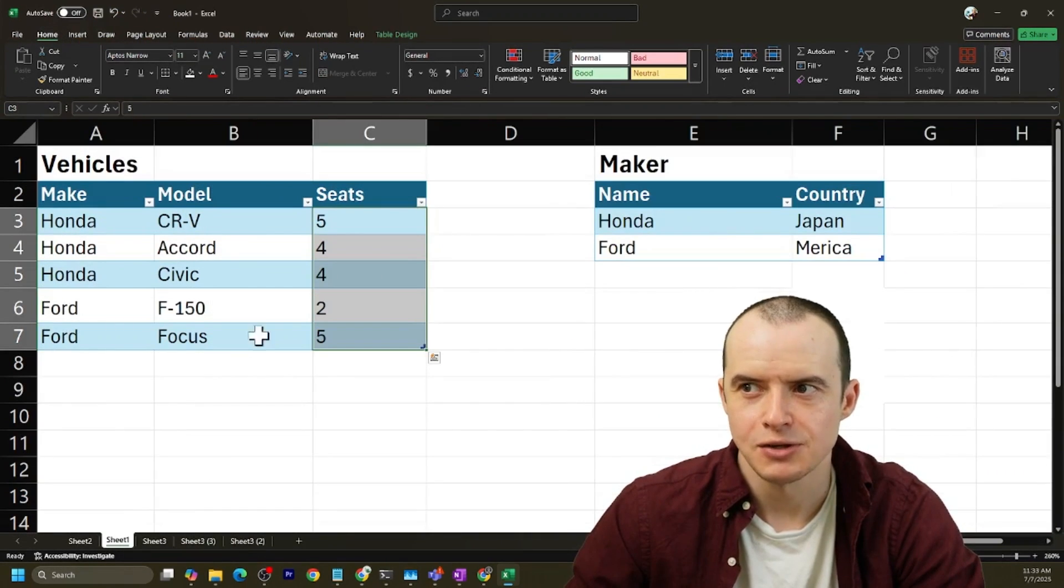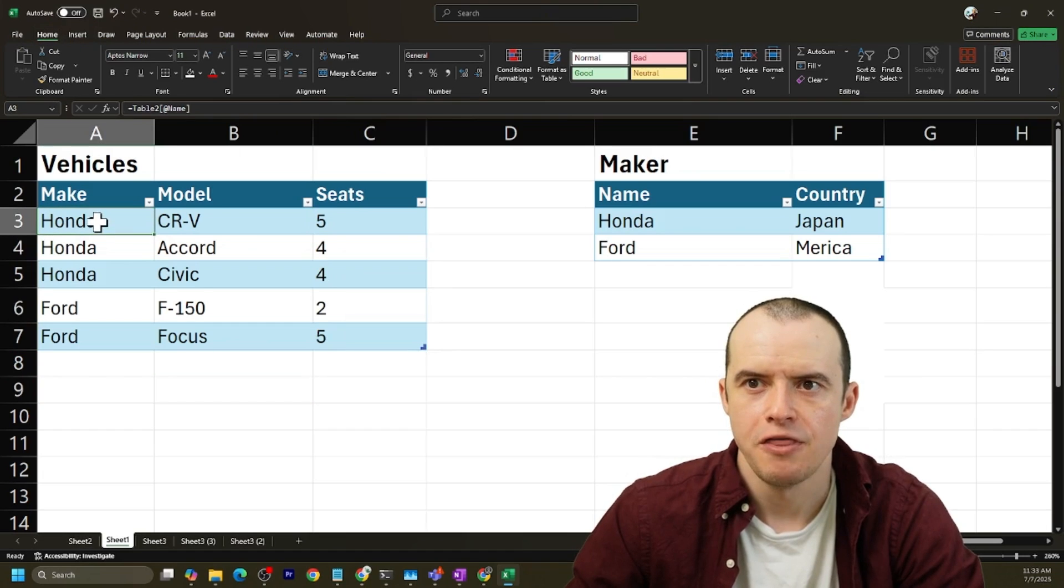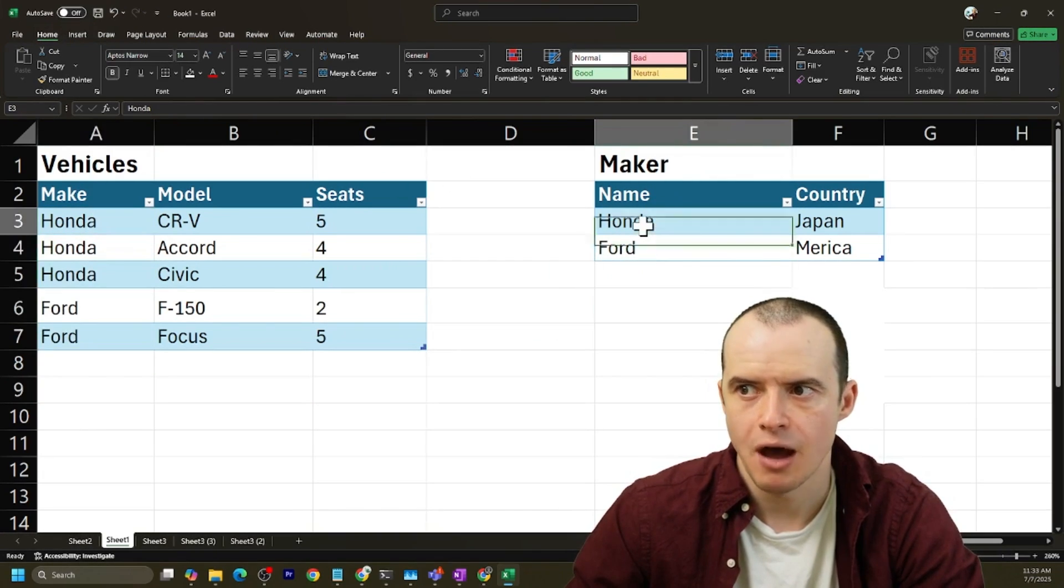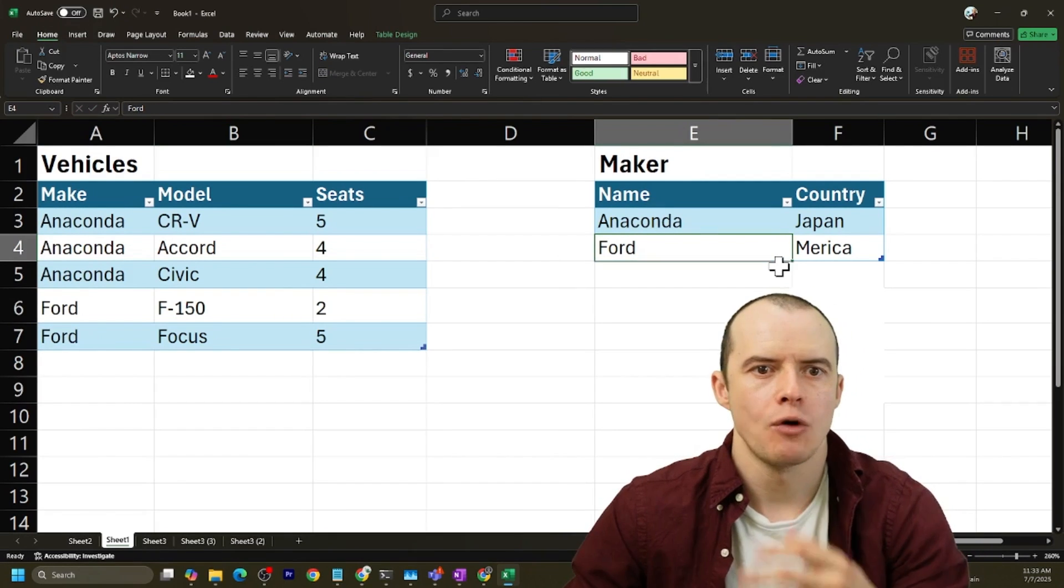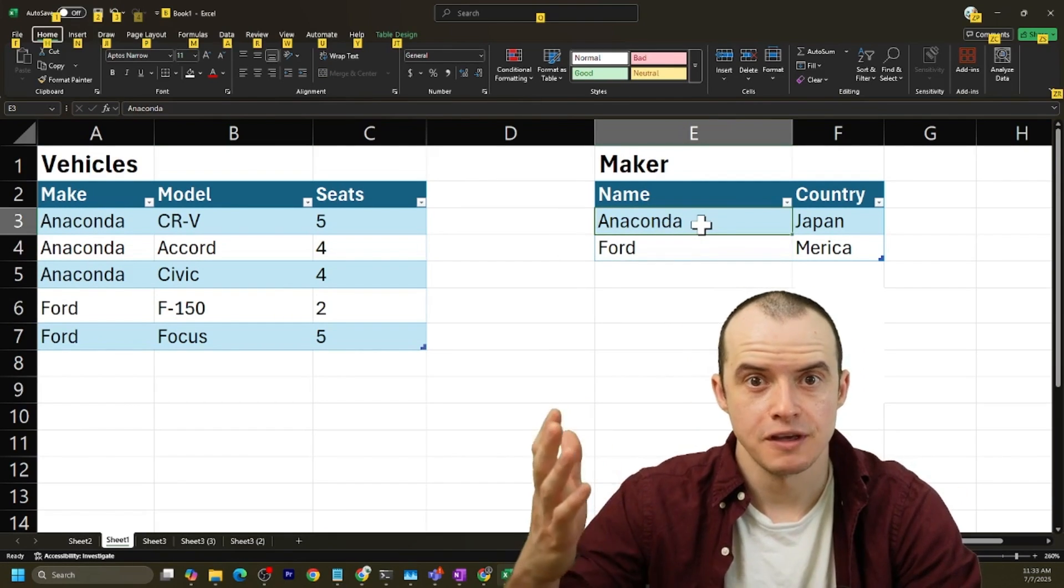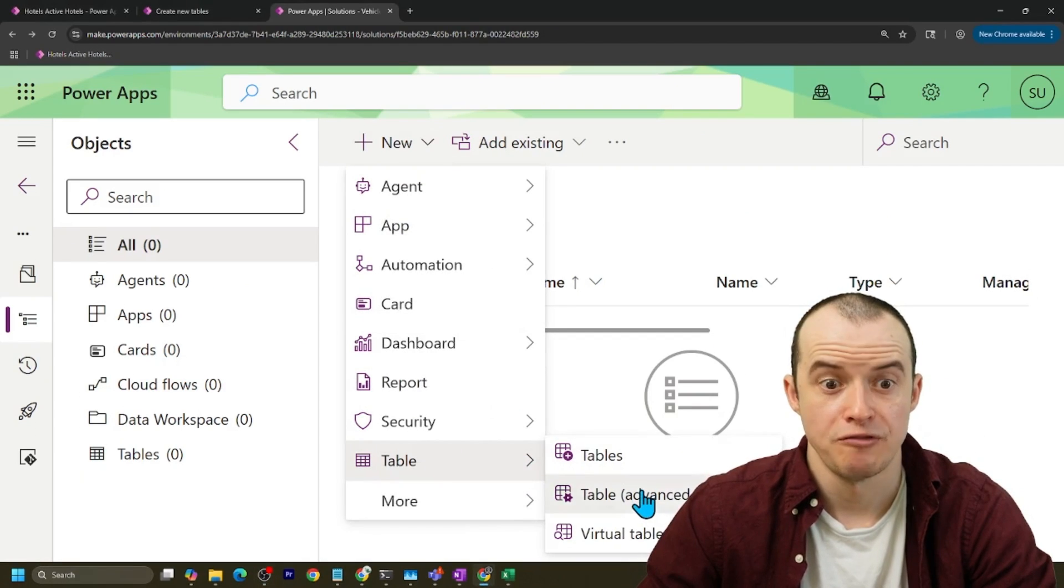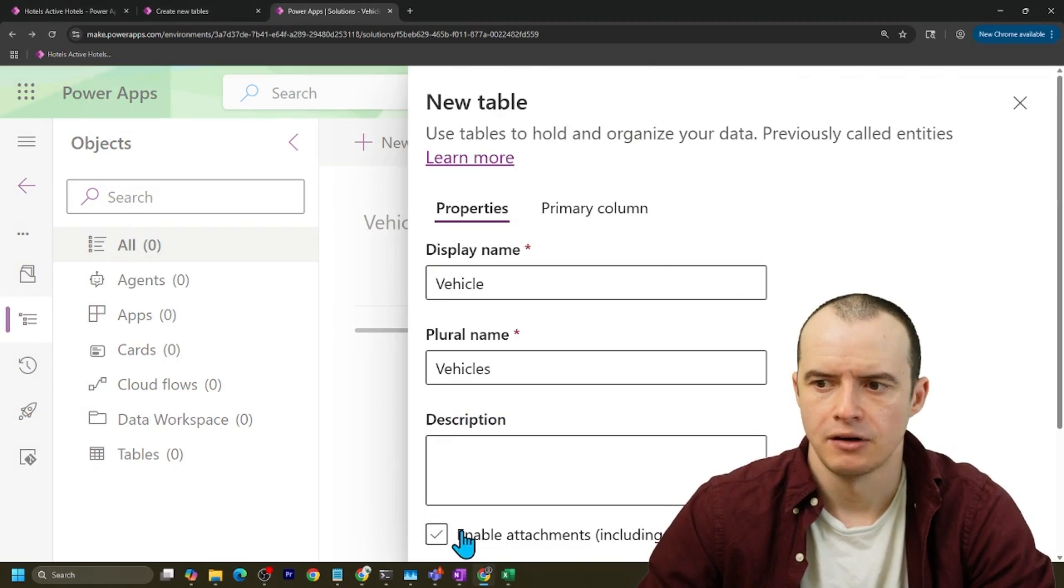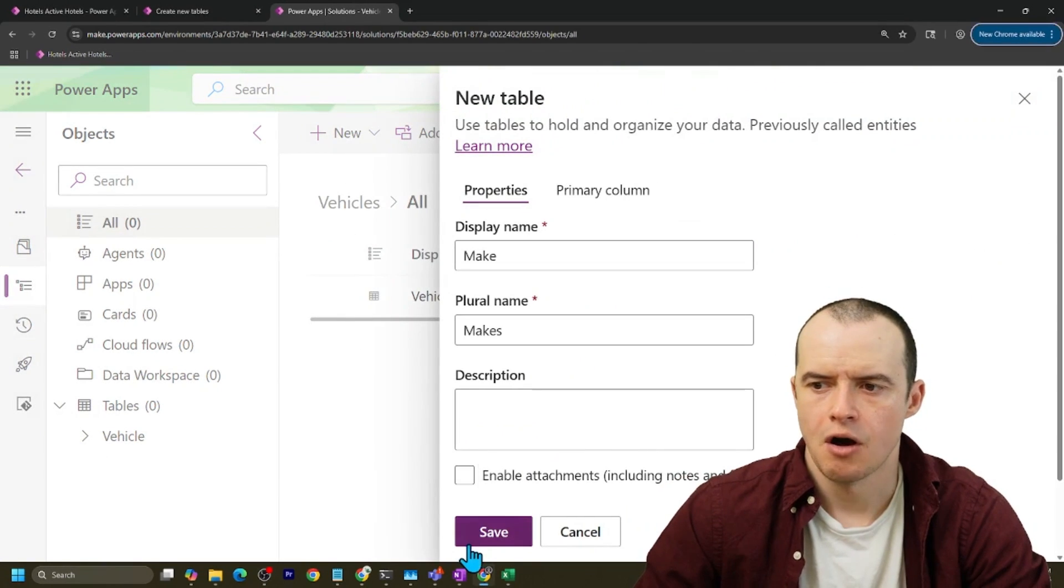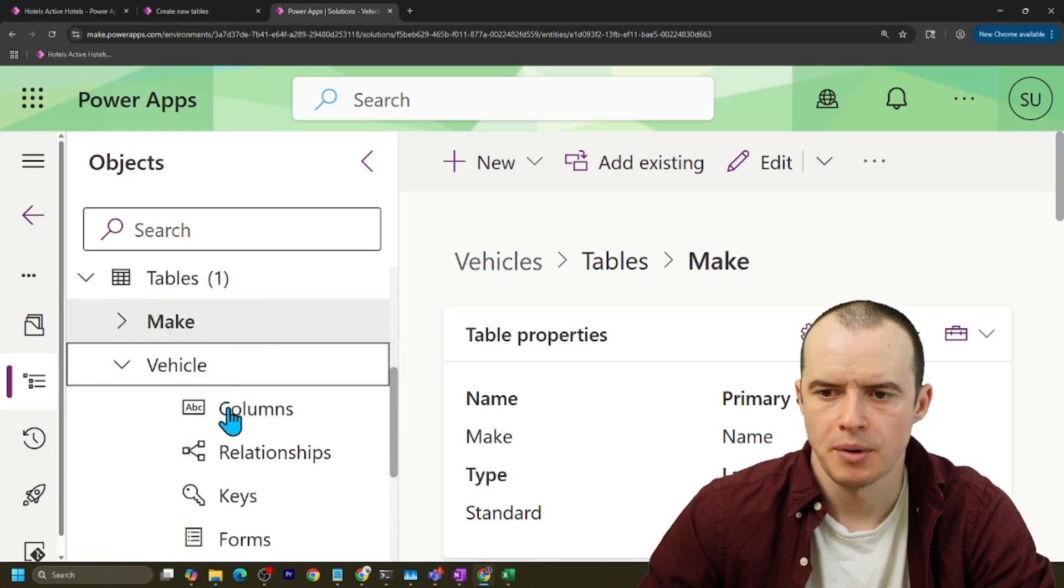Instead, what you want is to make a separate maker table, and this is a lookup to this other table. So now if I change this to Anaconda, it will change all of them and I don't have to worry about it. Everything is all good. So in Dataverse, I'm going to click new table, I'm going to go to advanced, and I'm just going to call this one vehicles and click save. And then I'm going to make another table, call it make, click save.